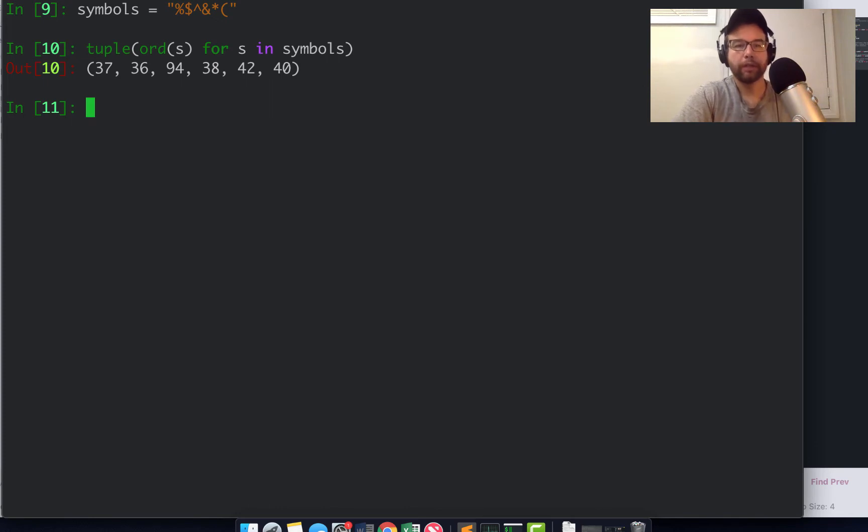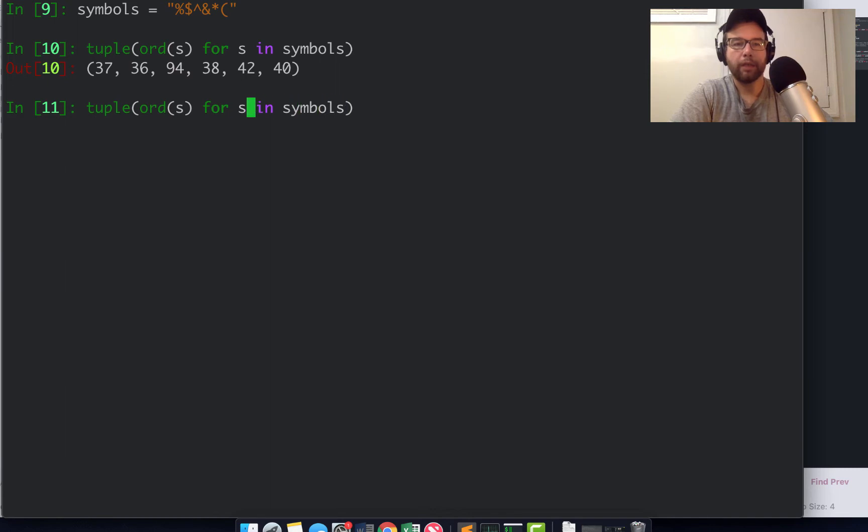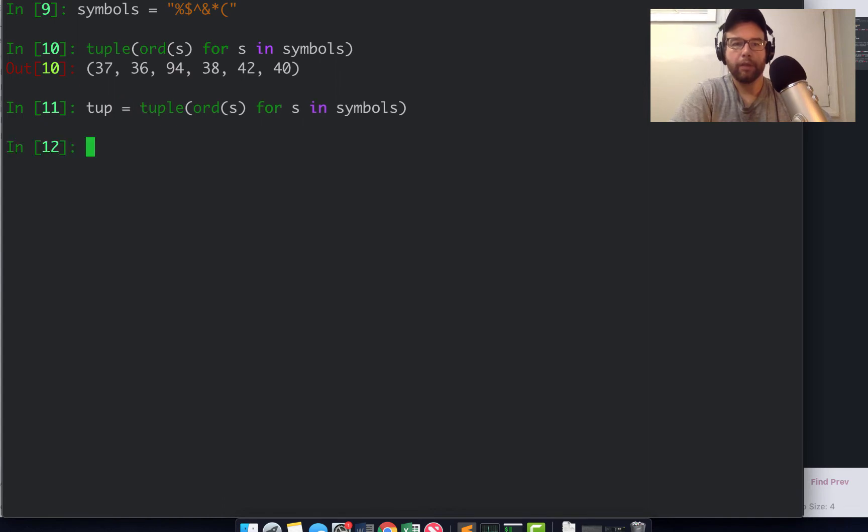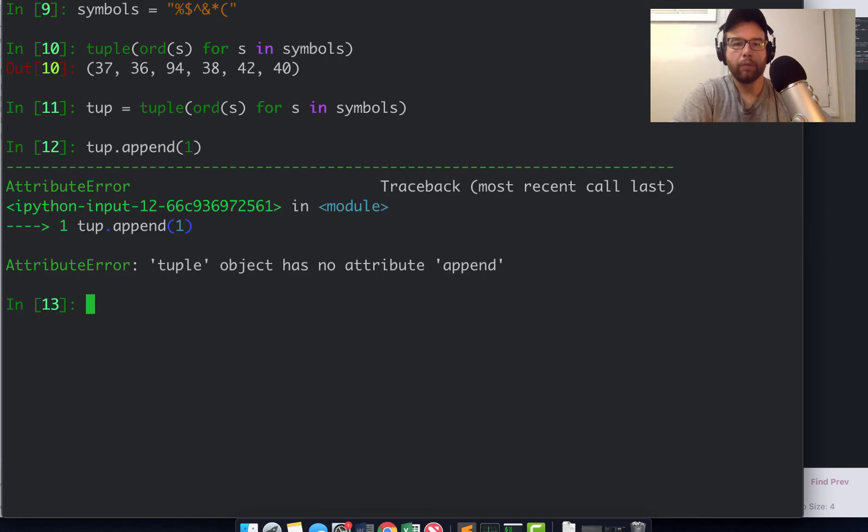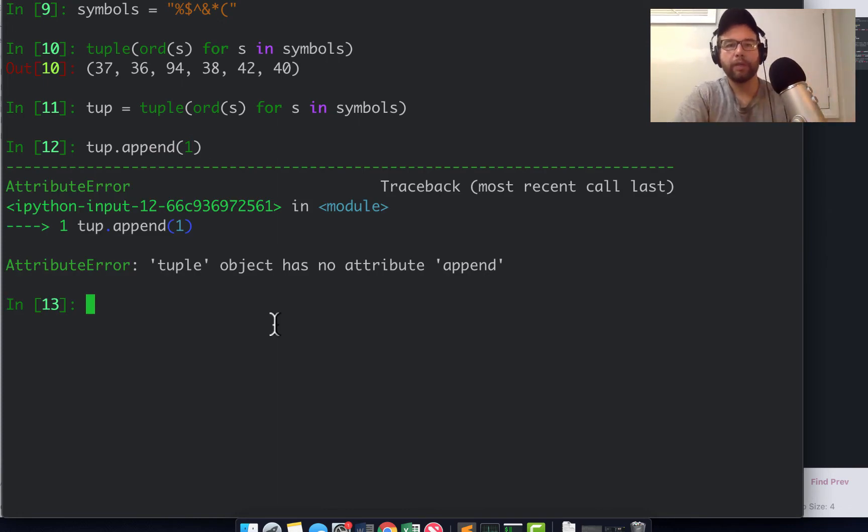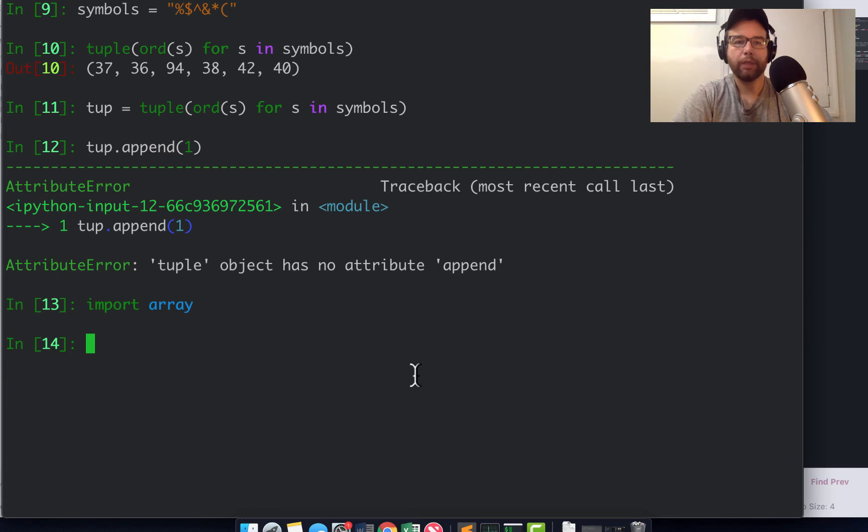Unlike lists, if I try to say tup.append(1), it's not going to let me do that because the tuple object has no attribute append. It's immutable.